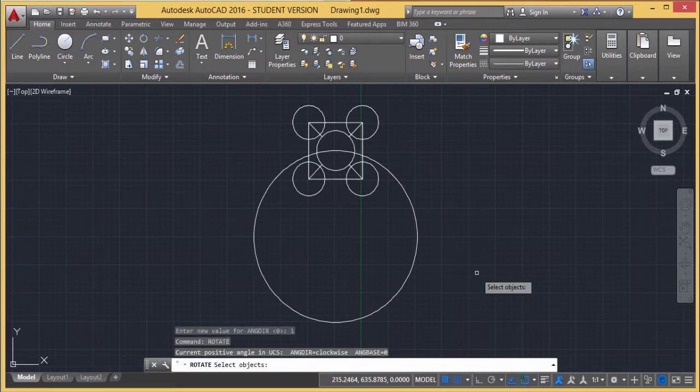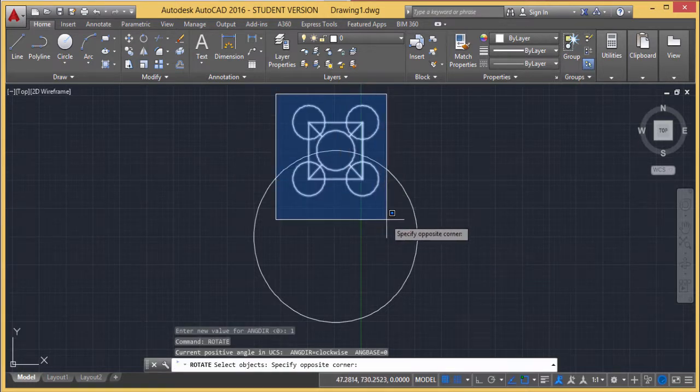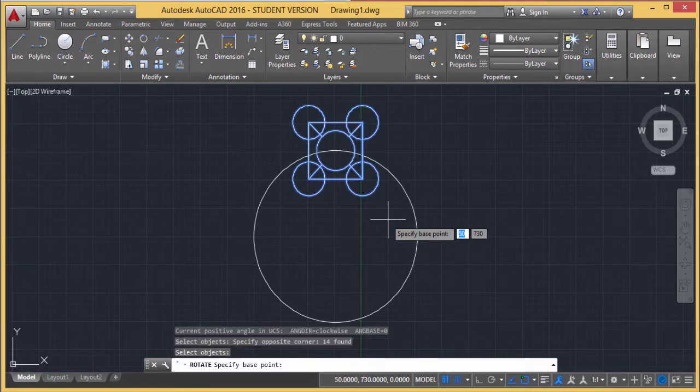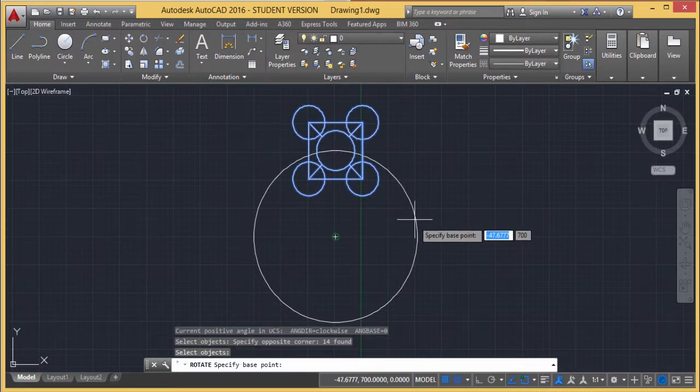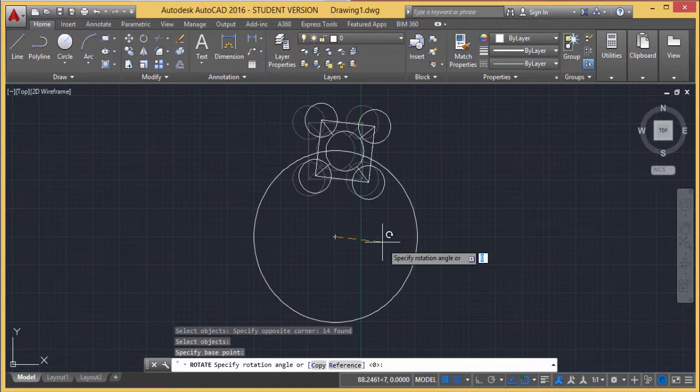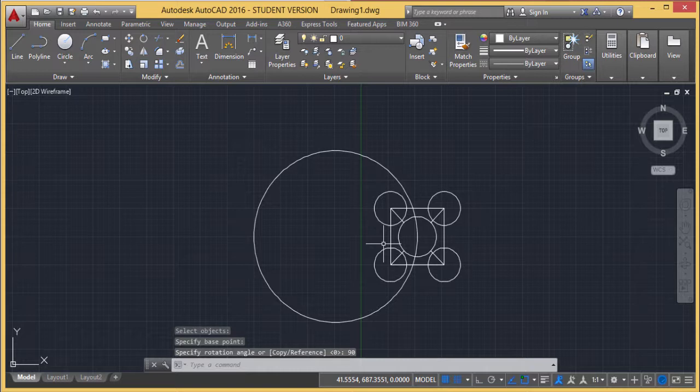The command is rotate. I've done the object selection. Then I'm selecting the base point, which is the center of the circle. I'm giving the same angle, 90 degrees. Now you can see it's rotating in the clockwise fashion. This is how you can do it.